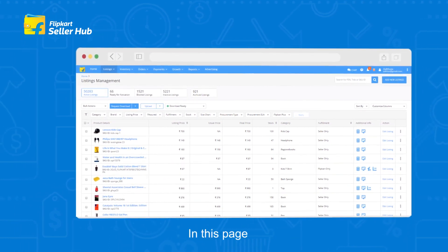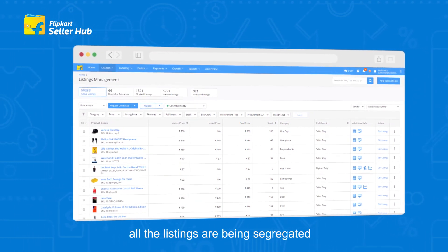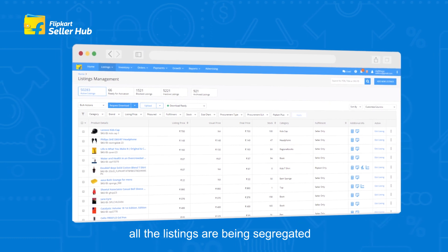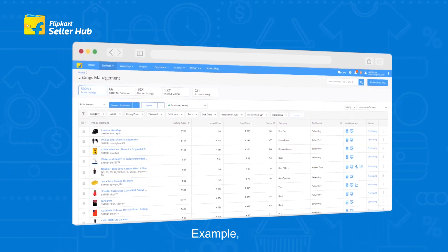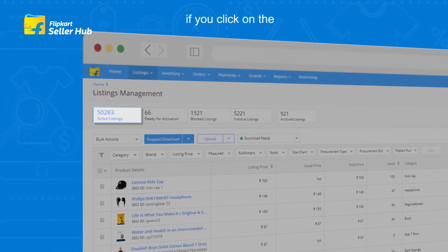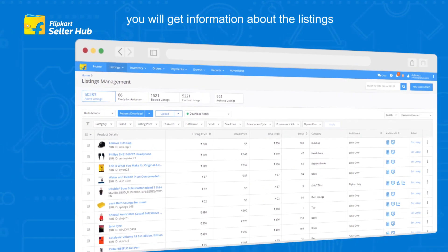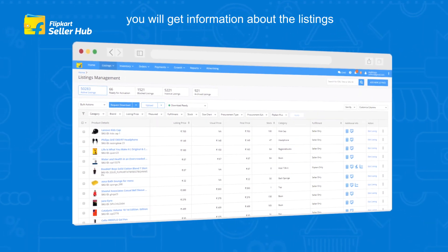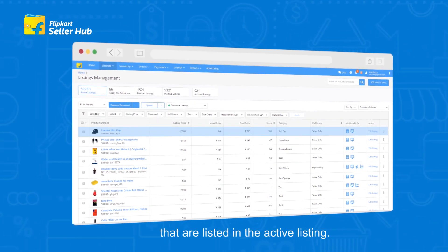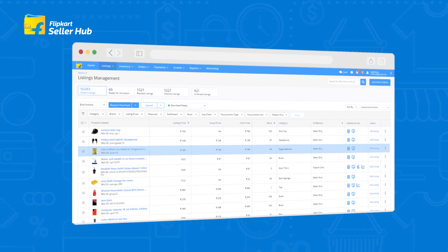In this page, all the listings are being segregated as per their status. For example, if you click on the Active Listing, you will get information about the listings that are listed under Active Listing.